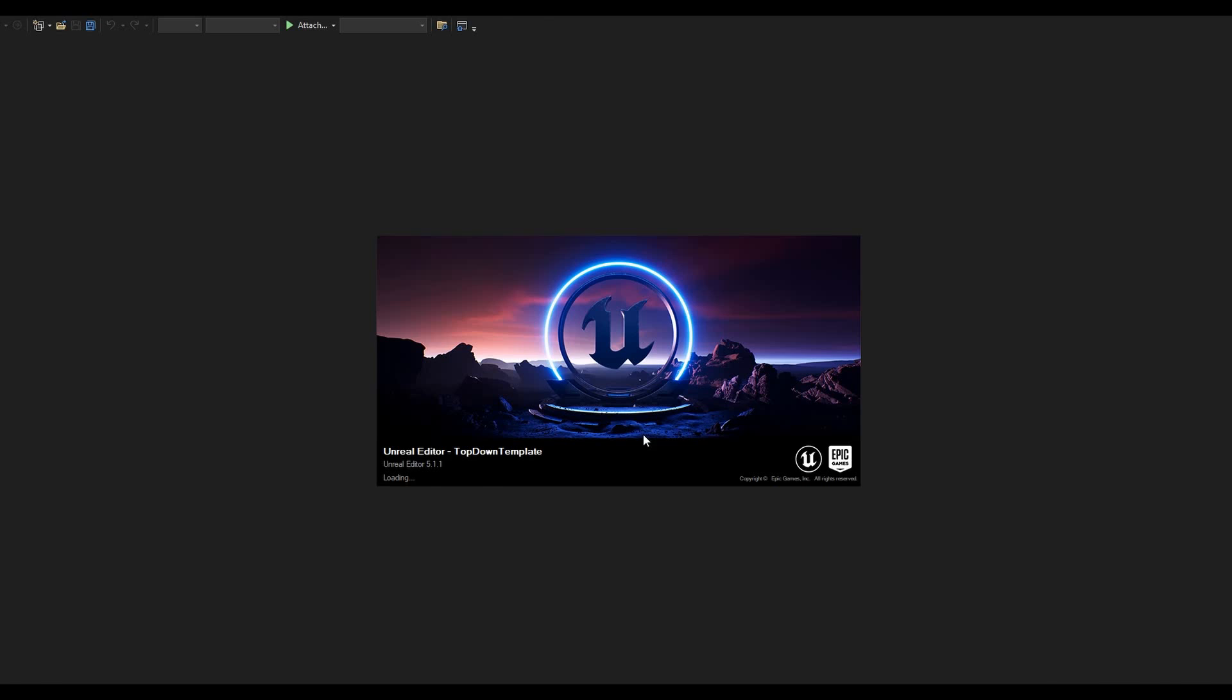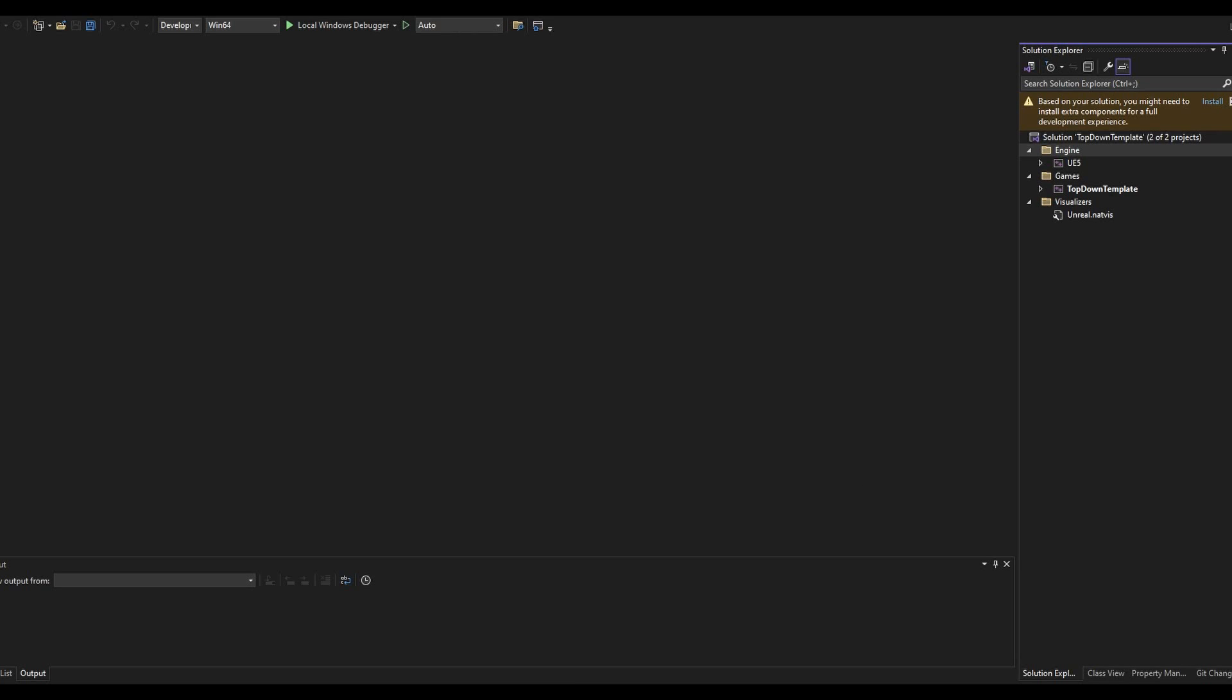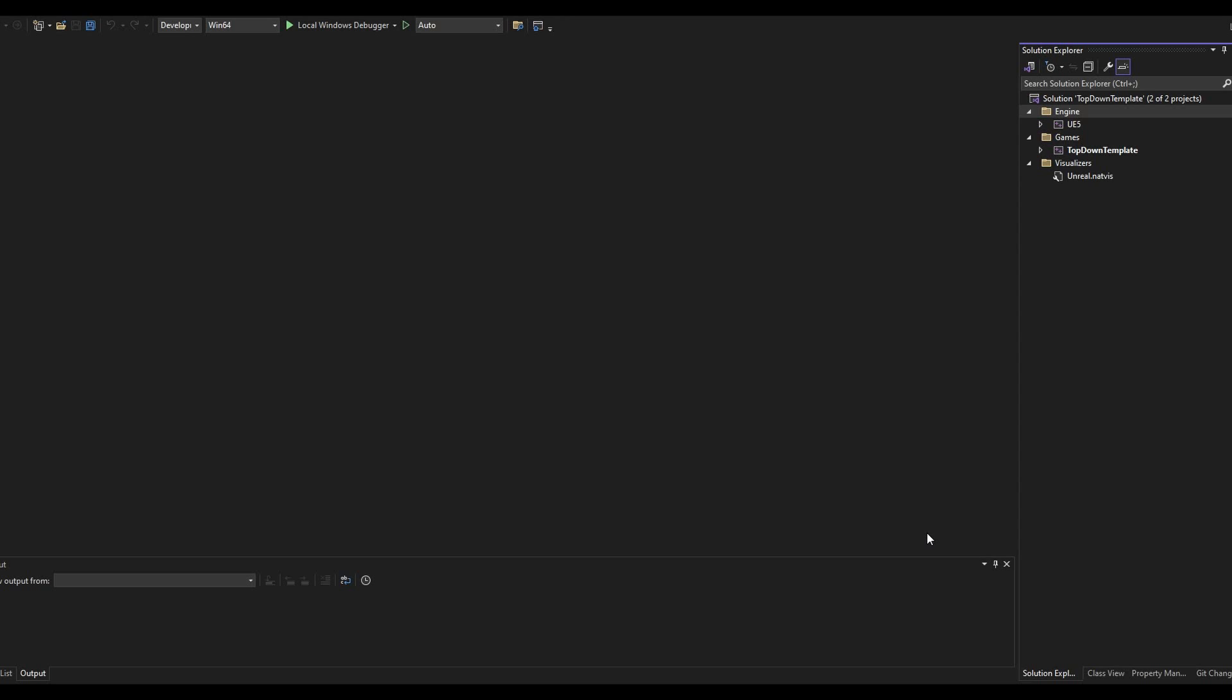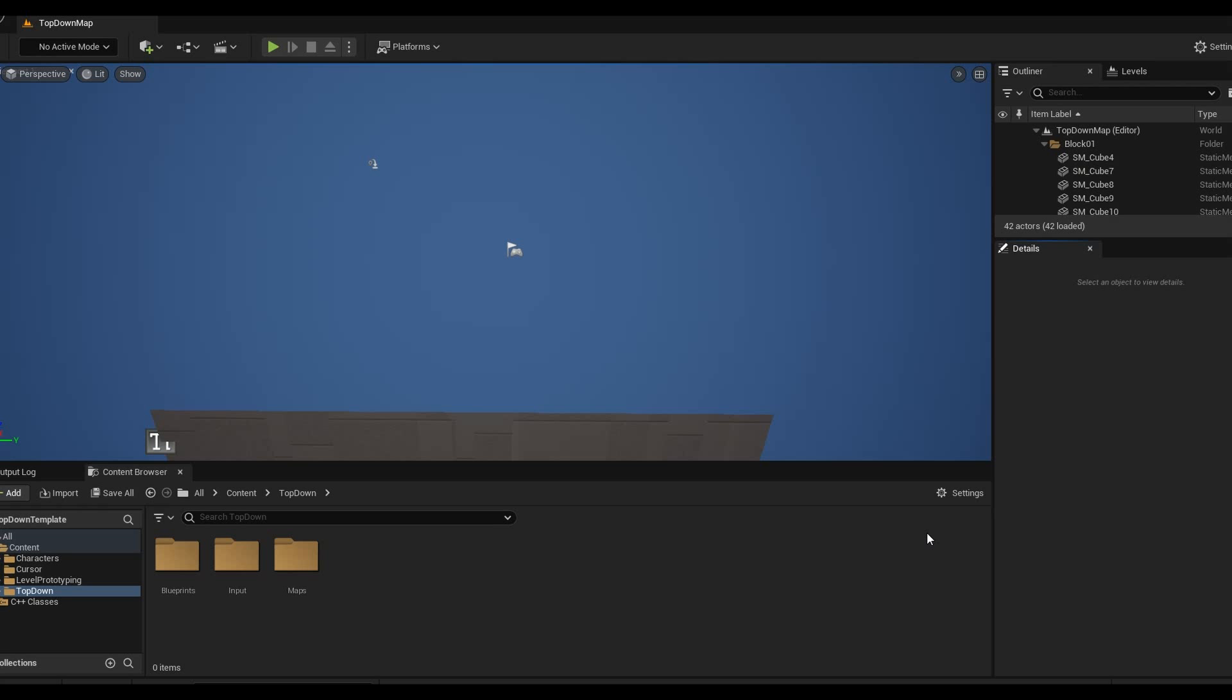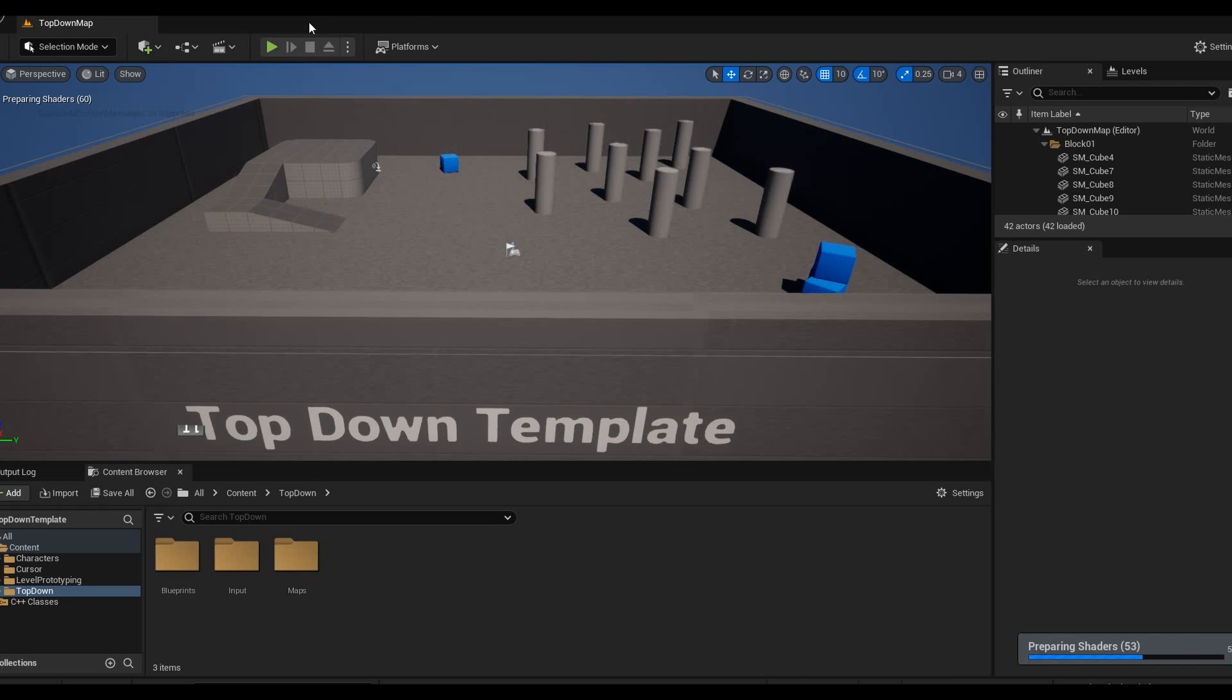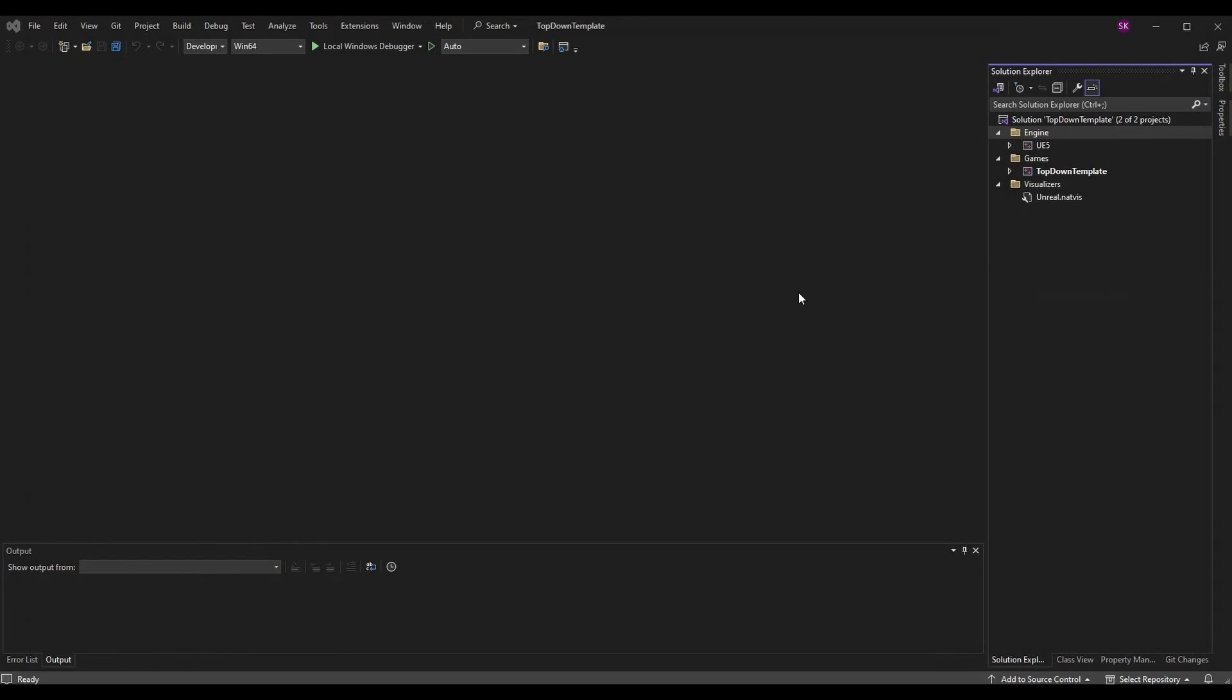Unreal is opening up, it's compiling the shaders, waiting for the editor to open. It's opening, it's going to compile shaders in here. Once all that is done we're going to go into Visual Studio and finally get started.